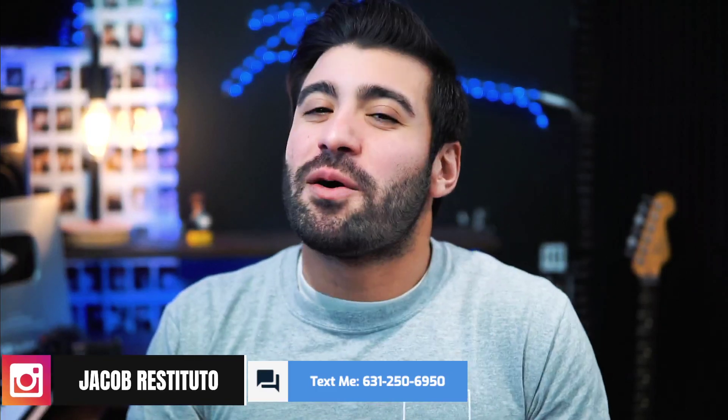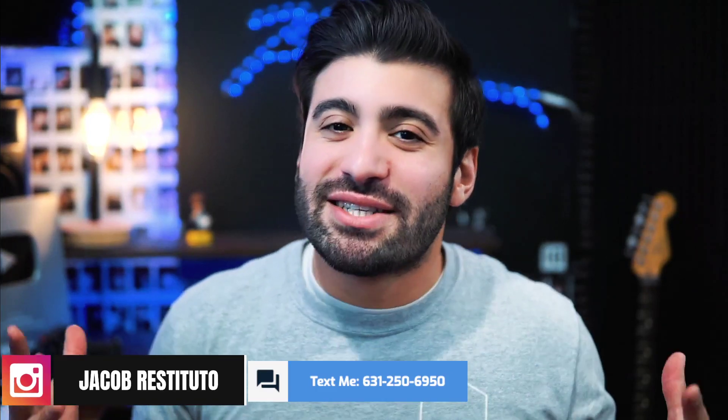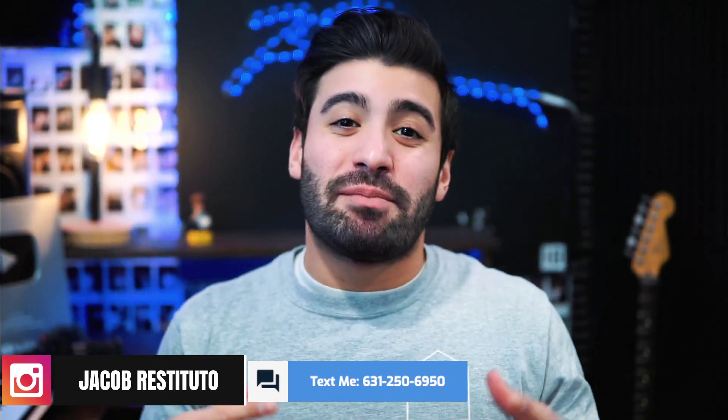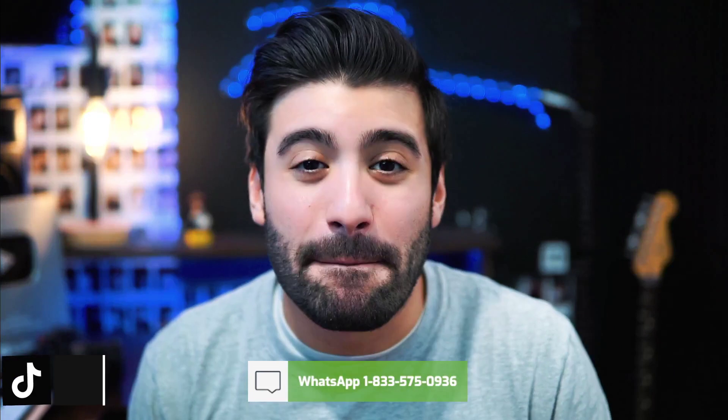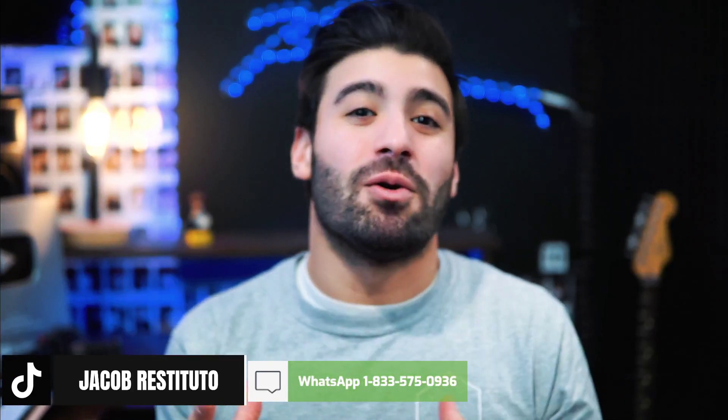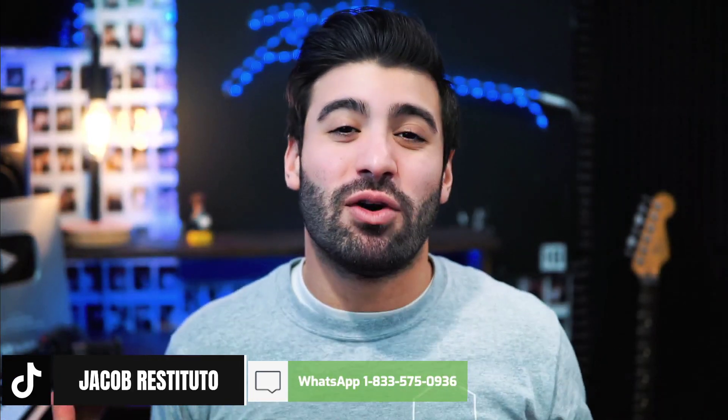What's up everybody, welcome back to the channel. Today we're chatting about my vocal chain, my go-to vocal chain. I pretty much use the same thing every single time, one of two things I guess we could say depending on the song.